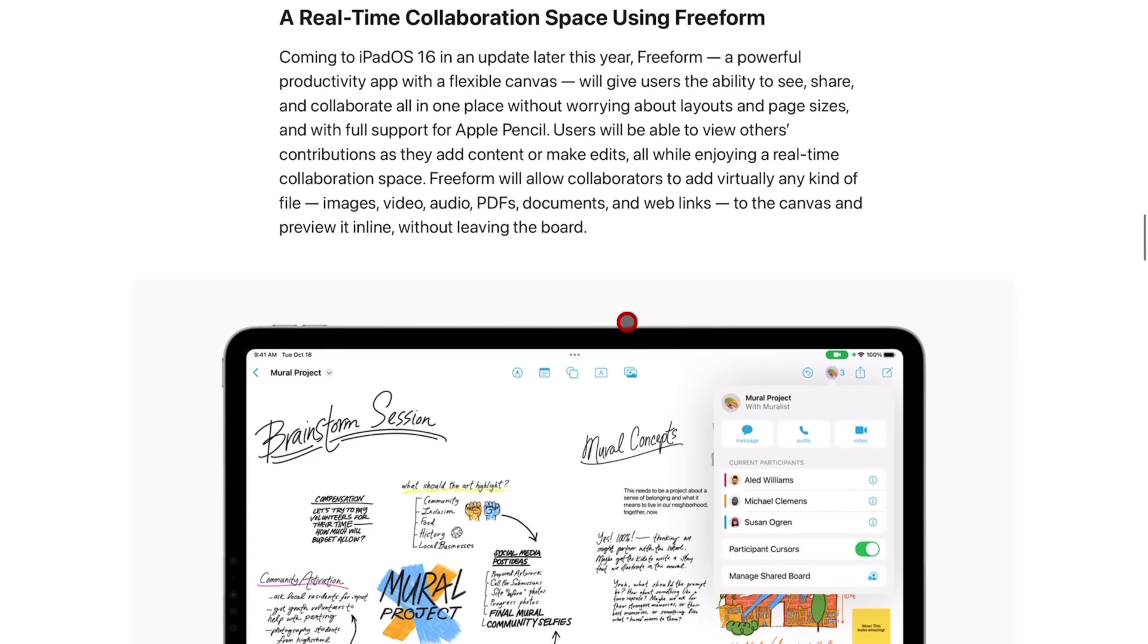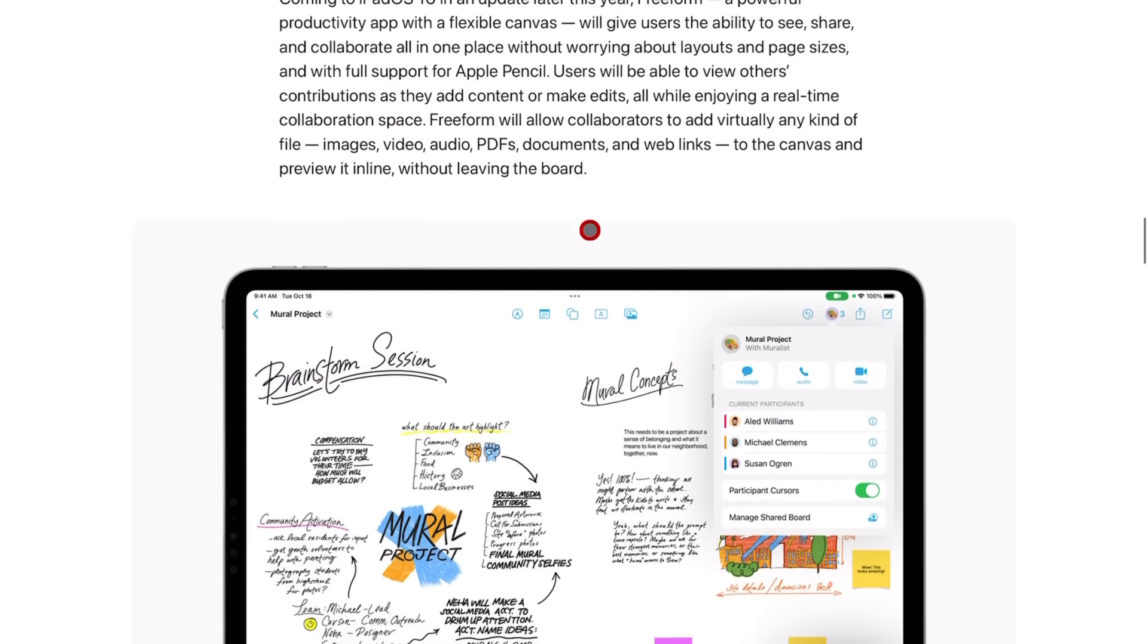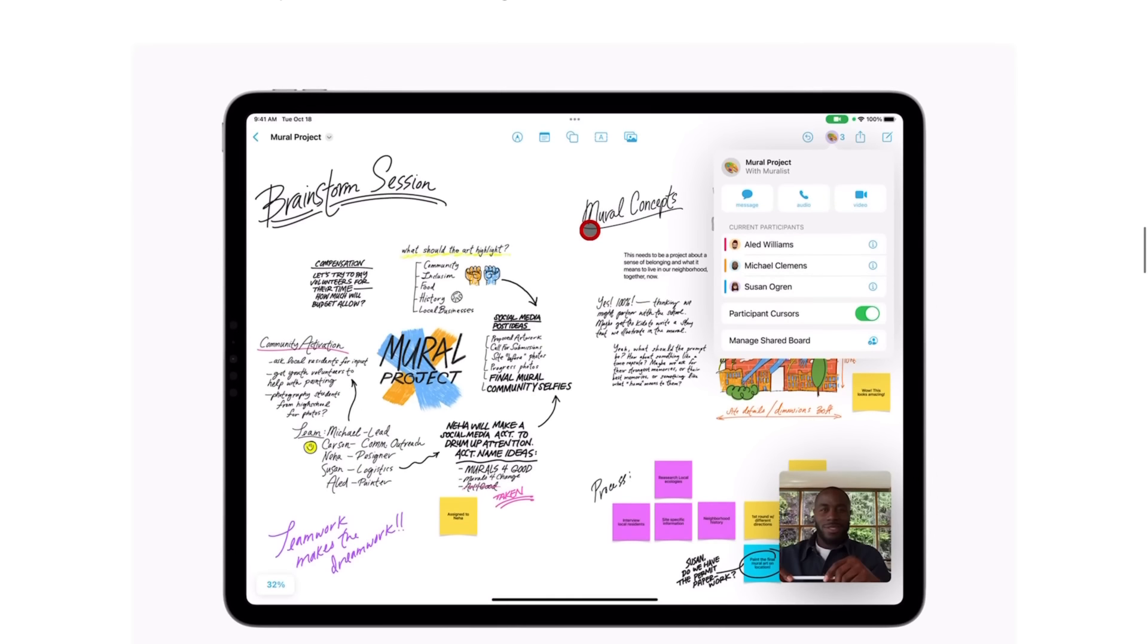With iOS and iPadOS 16.2, Apple finally gave us the application called Freeform. Freeform was a collaboration software and application that Apple talked about during their June WWDC keynote, and we didn't actually get it until this 16.2 update. In this video, I want to do a complete walkthrough of what Freeform is, what it can do, and all the ins and outs of it.